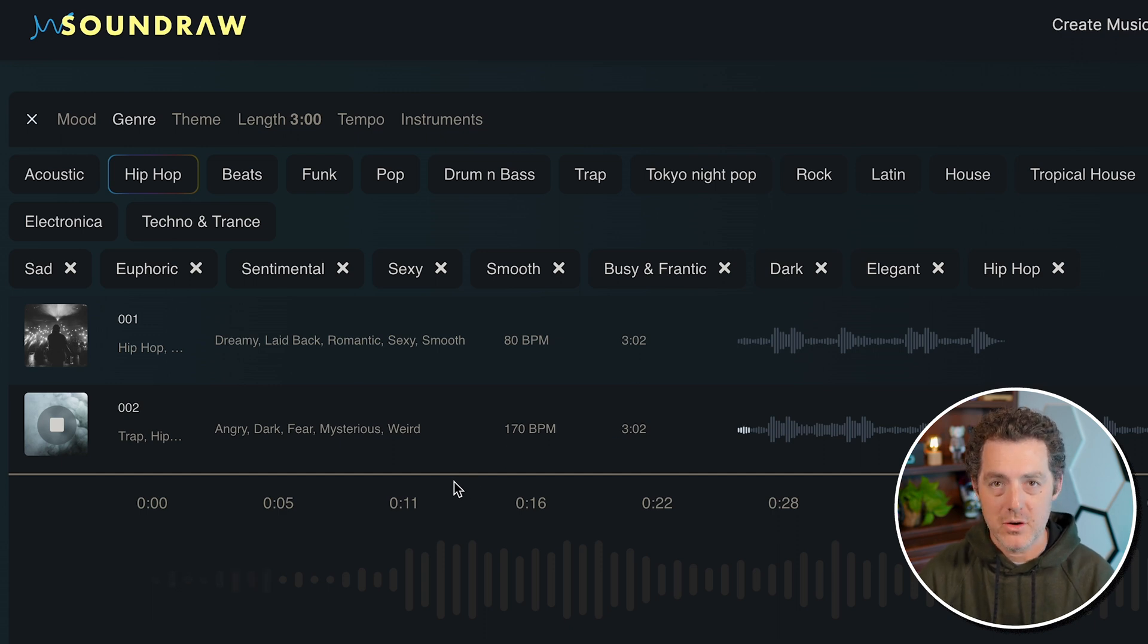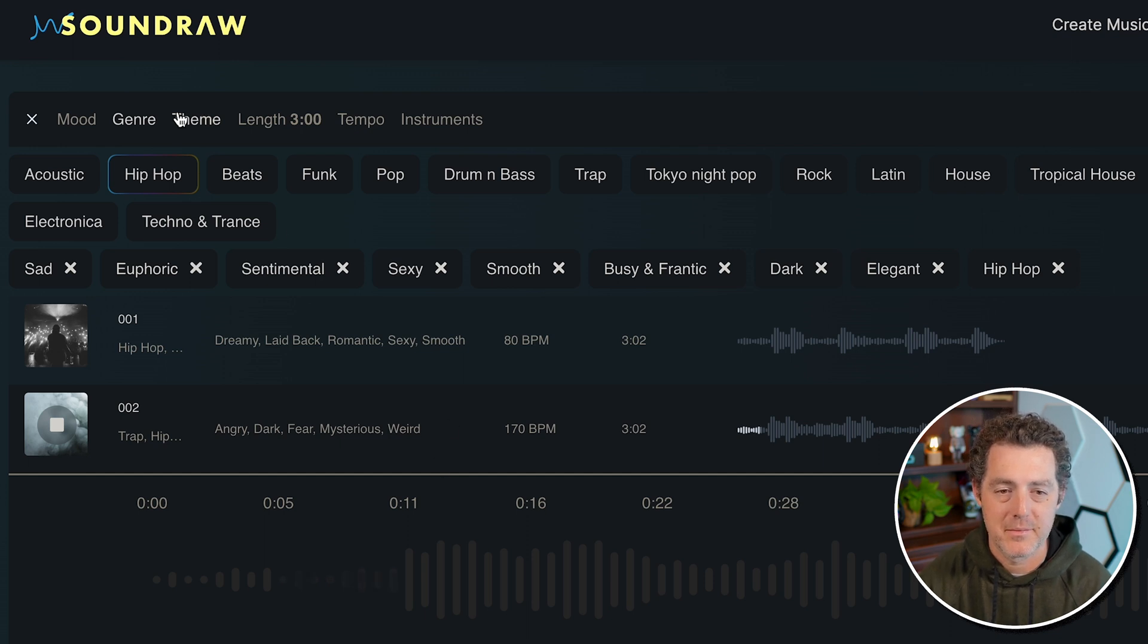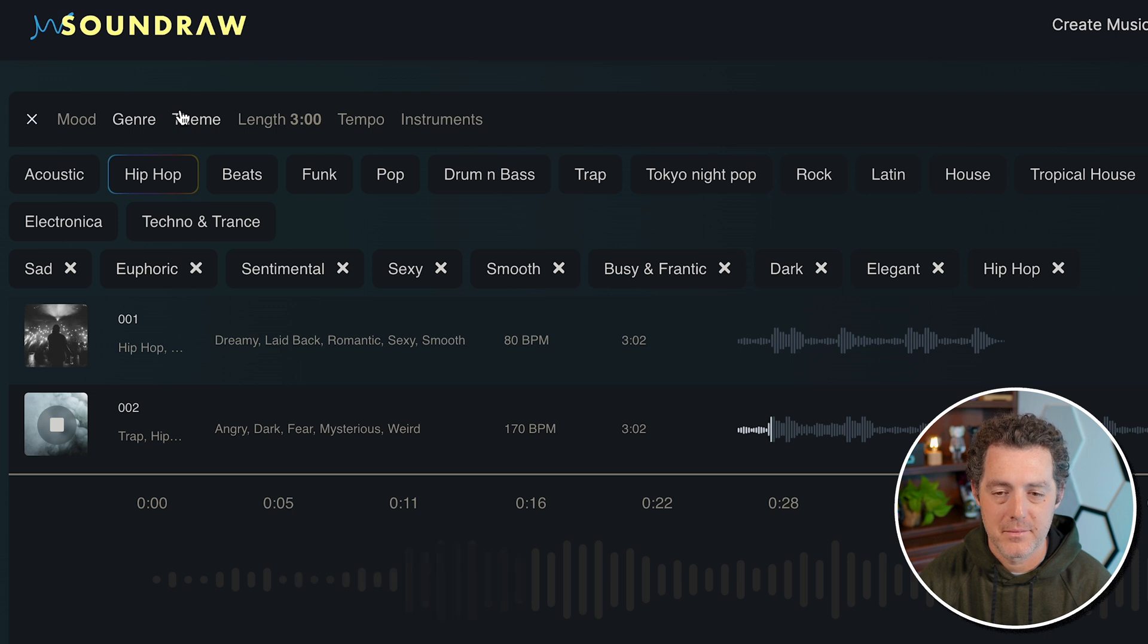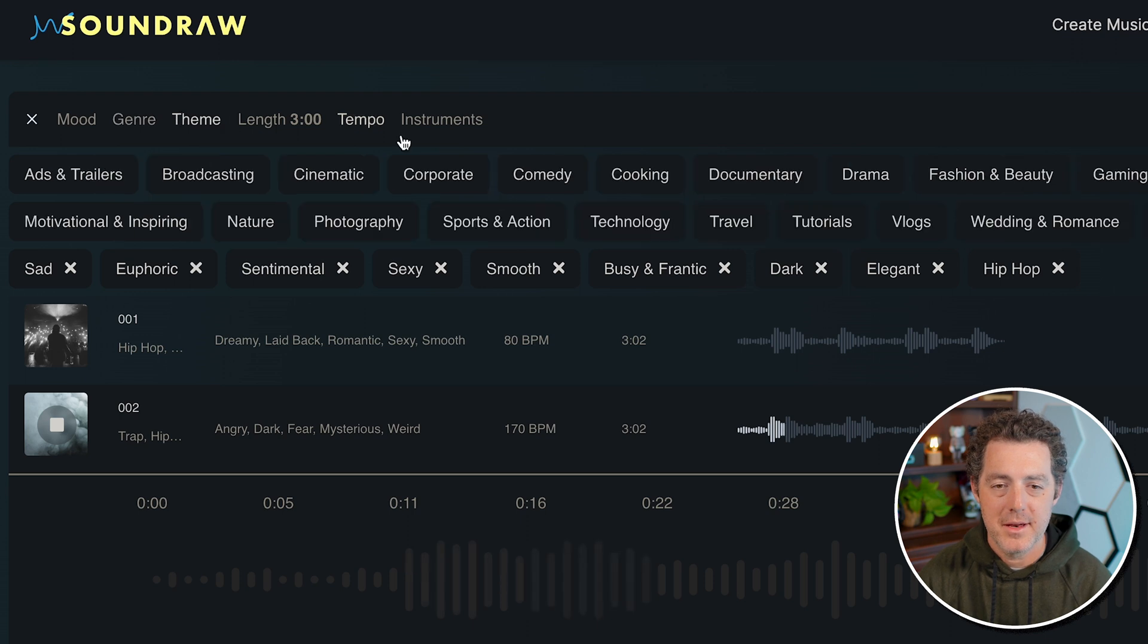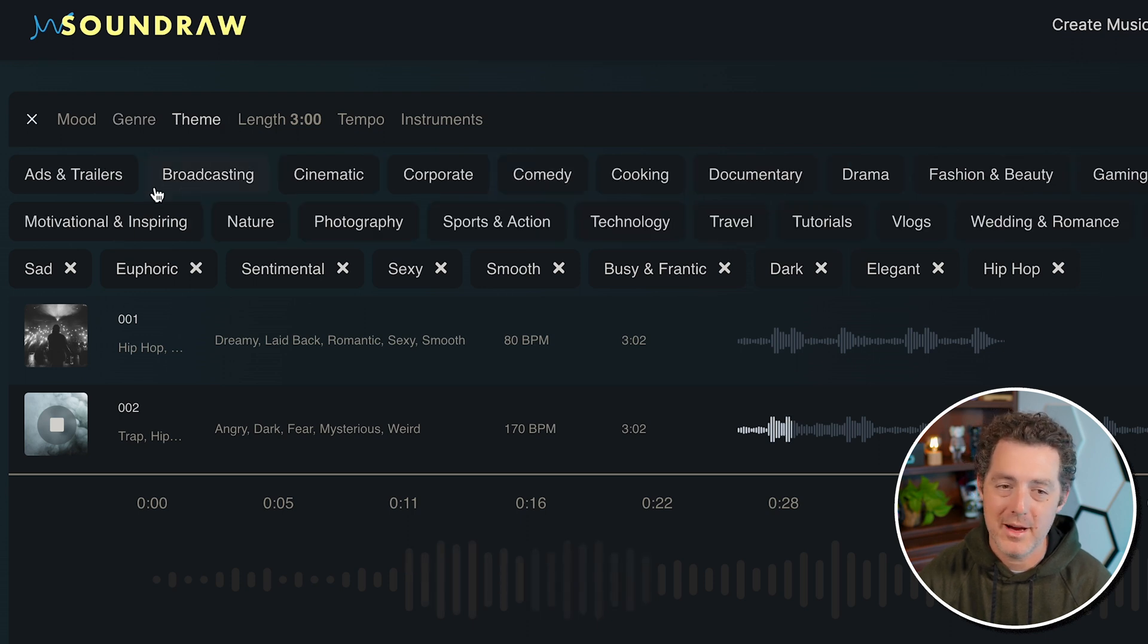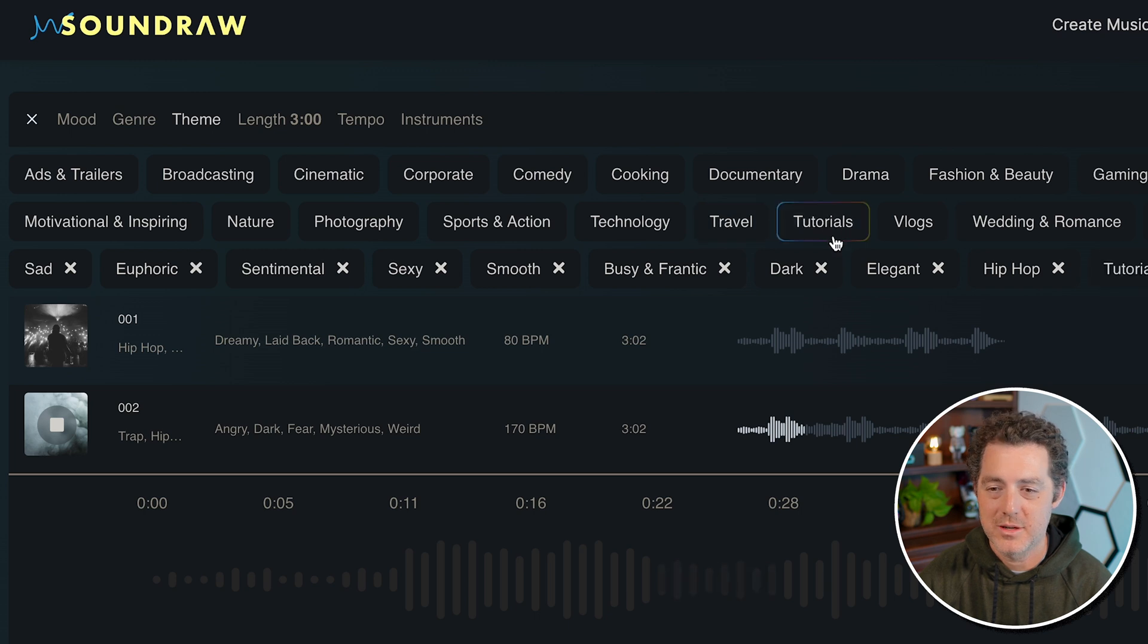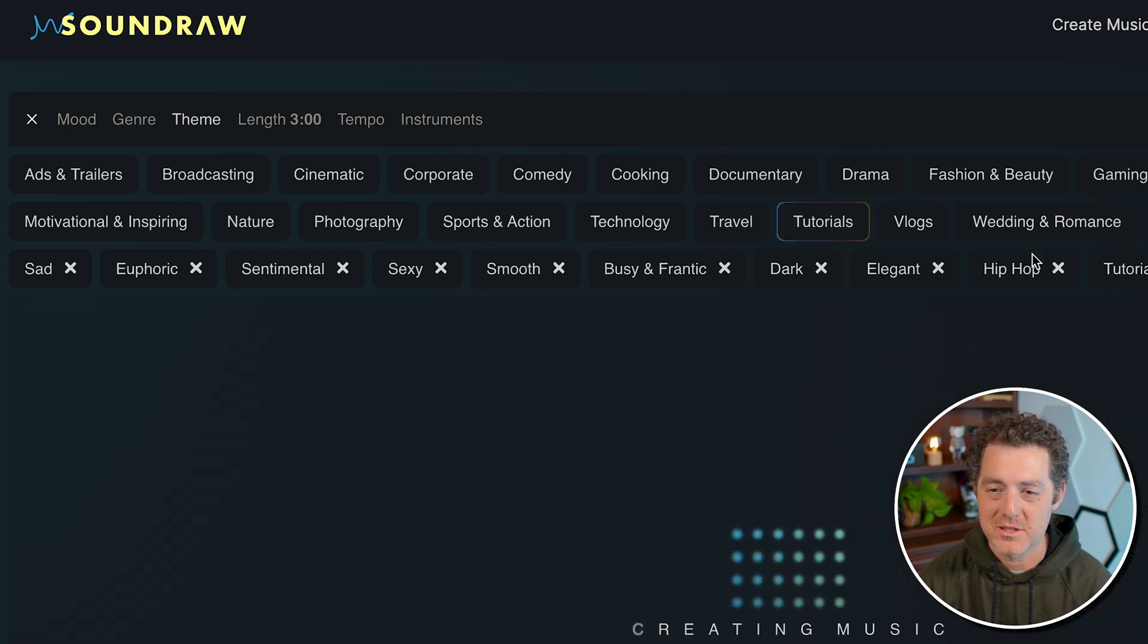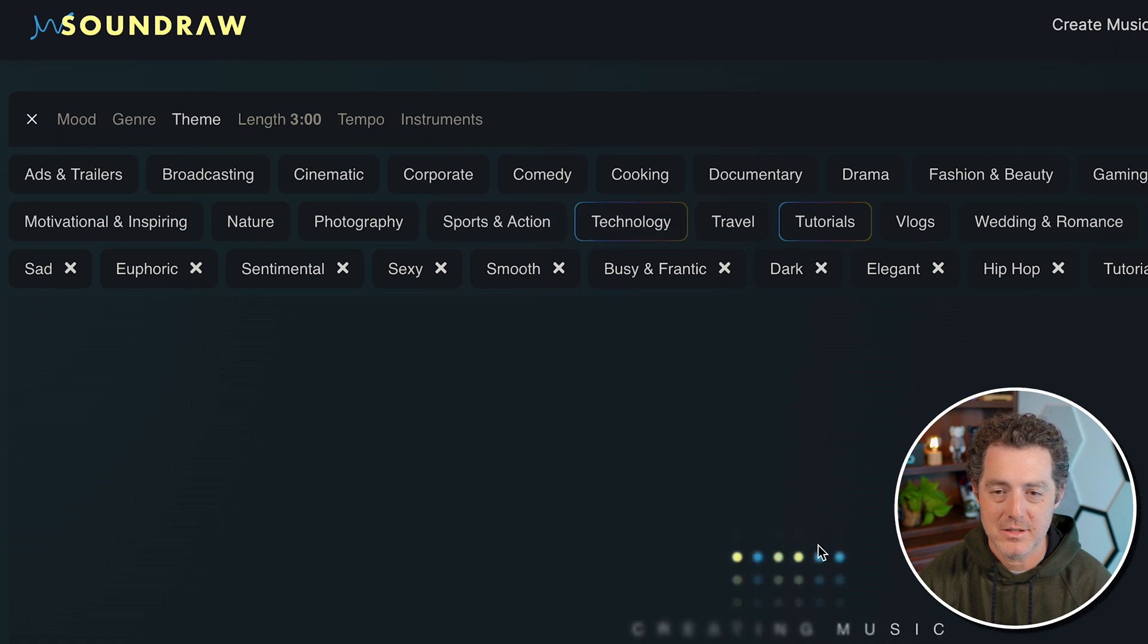And remember, these are all procedurally generated. Next, let's check out the theme. You have a bunch of different themes. I'm going to select tutorial, of course.